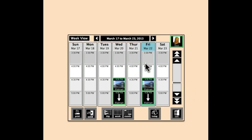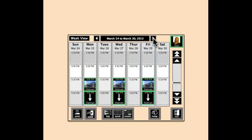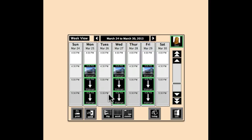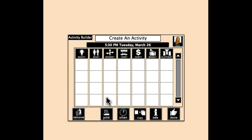I'm going to find the next week that this is going to be applicable. And there it is, on the 26th. Susie doesn't start until 5:30, so I'm going to click on 5:30.